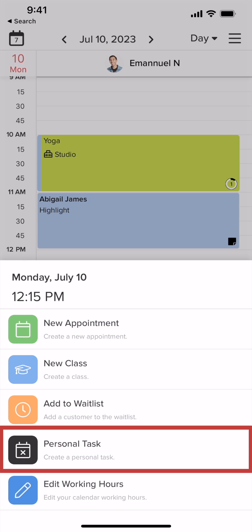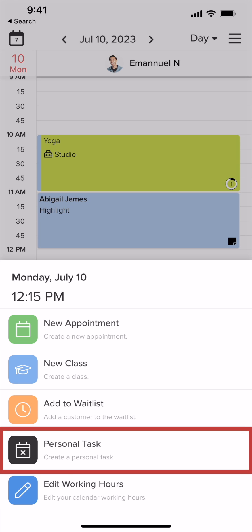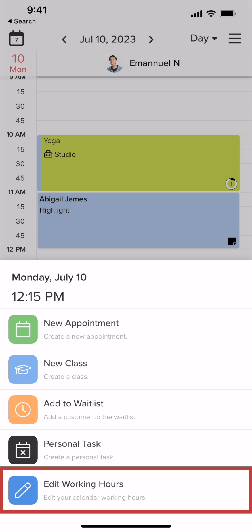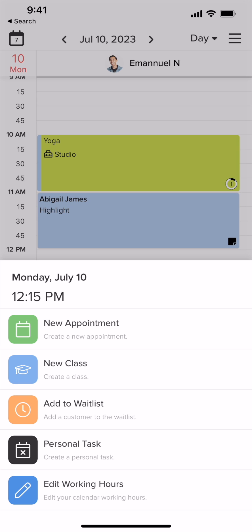Personal tasks can be added to free up time on your schedule for yourself. Edit working hours will change the opening and closing time for that employee for the selected day only, or can be applied to specific days, like every Friday.